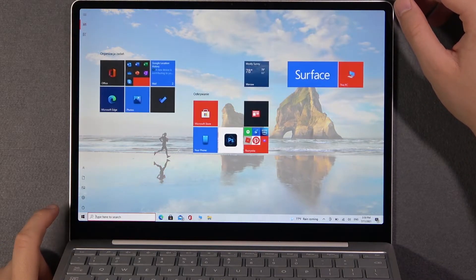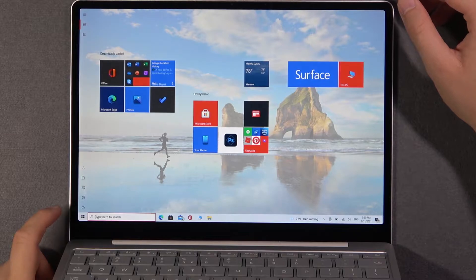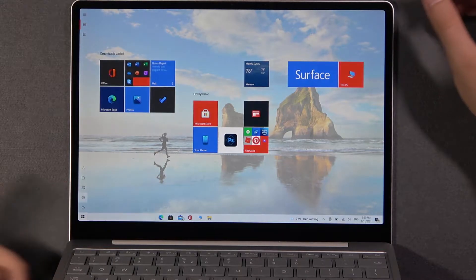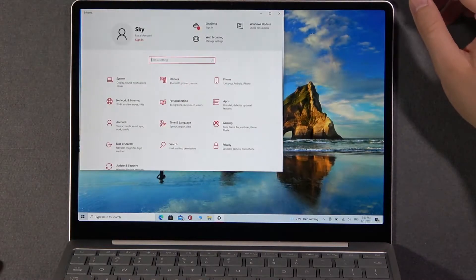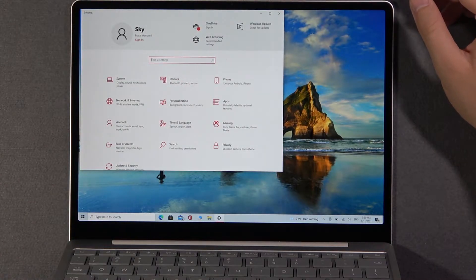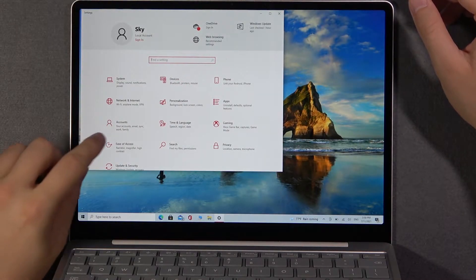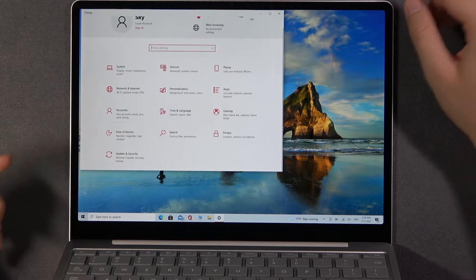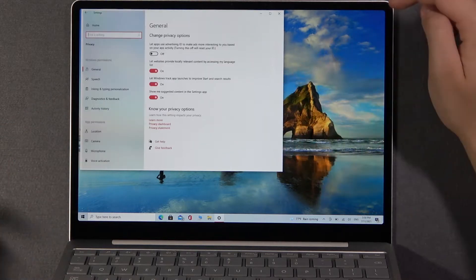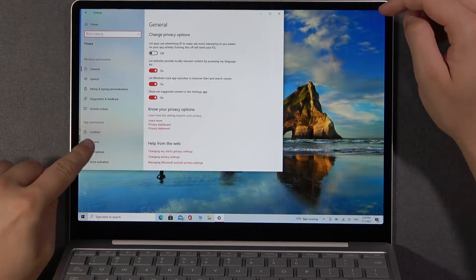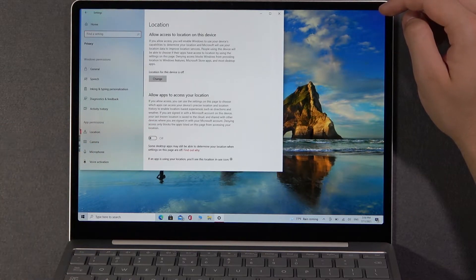First, you have to open your settings, then go to privacy, and pick location from permissions.